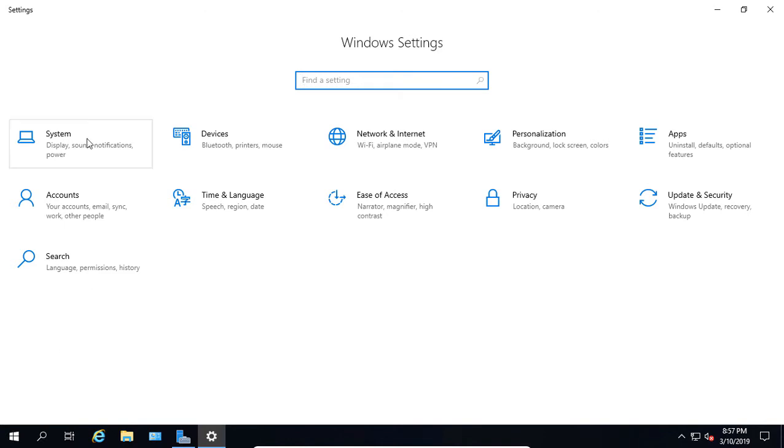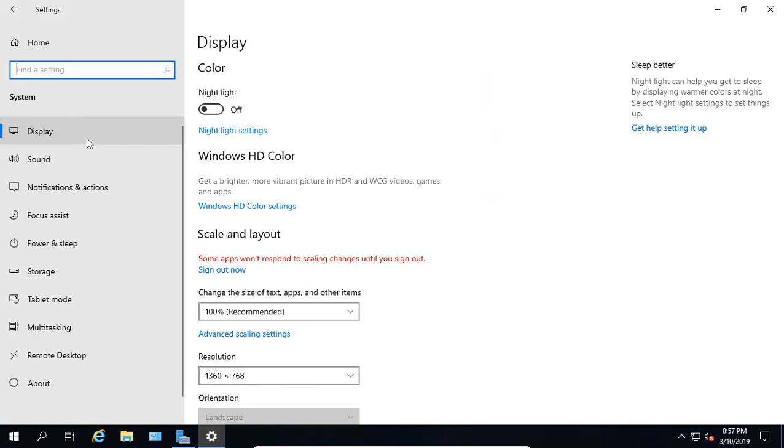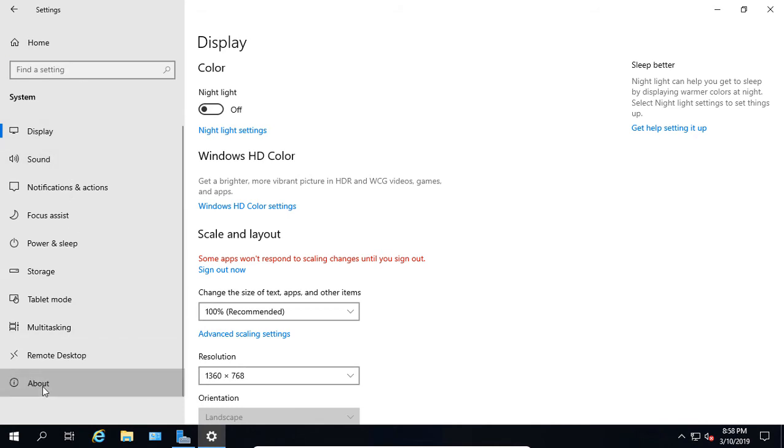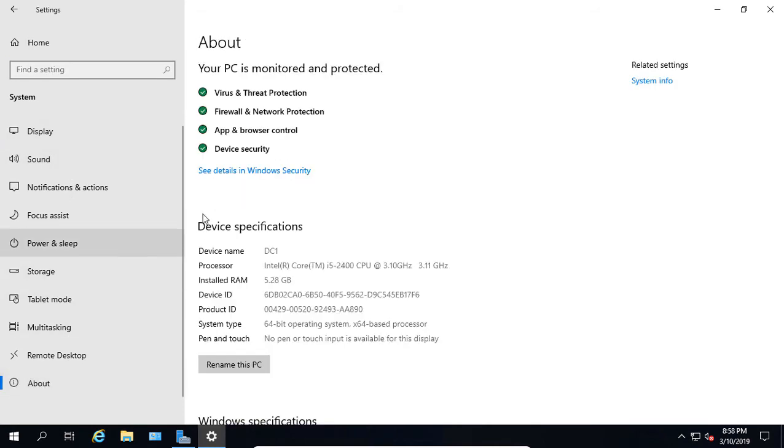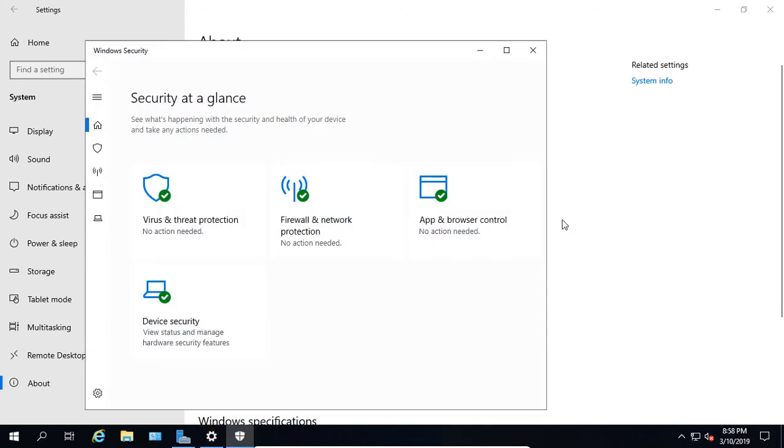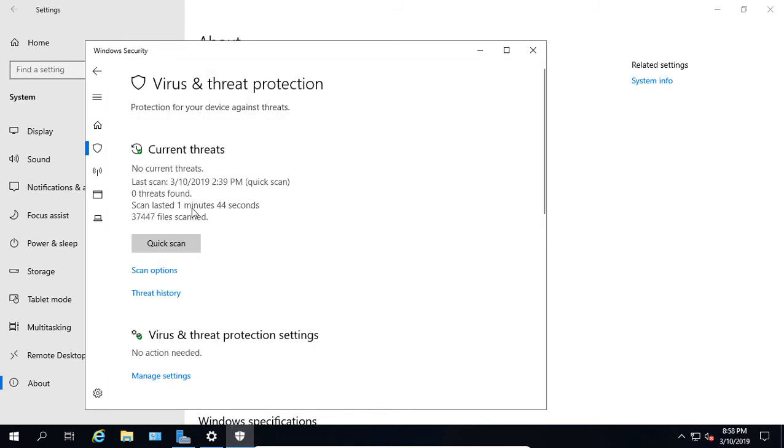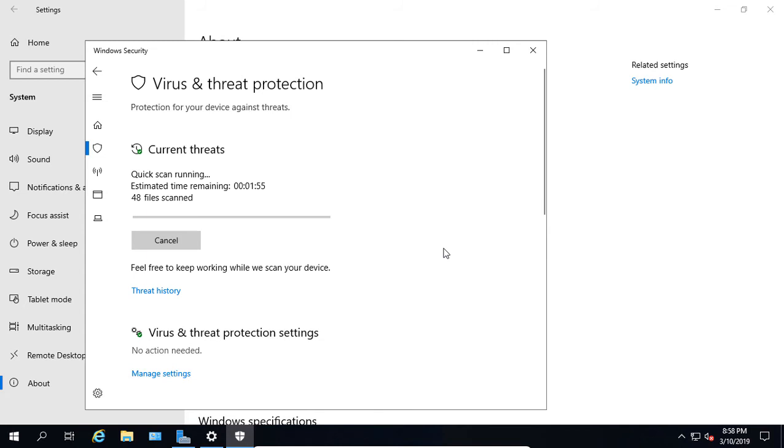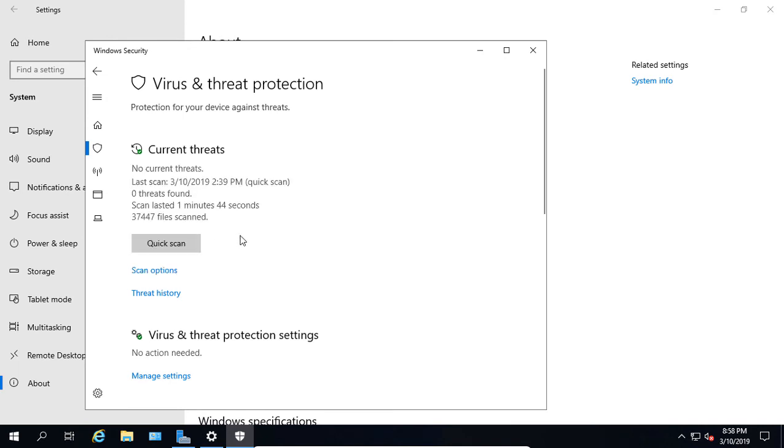Now we'll click on System. If we go down to where it says About, we can click on that and see our PC monitored and protected status. If we click on Windows Security, we're going to take a look at our security at a glance. We can click on the antivirus and choose to do a quick scan. We can see it's going to do that scan right now to see if we have any viruses. Let's go ahead and cancel that.